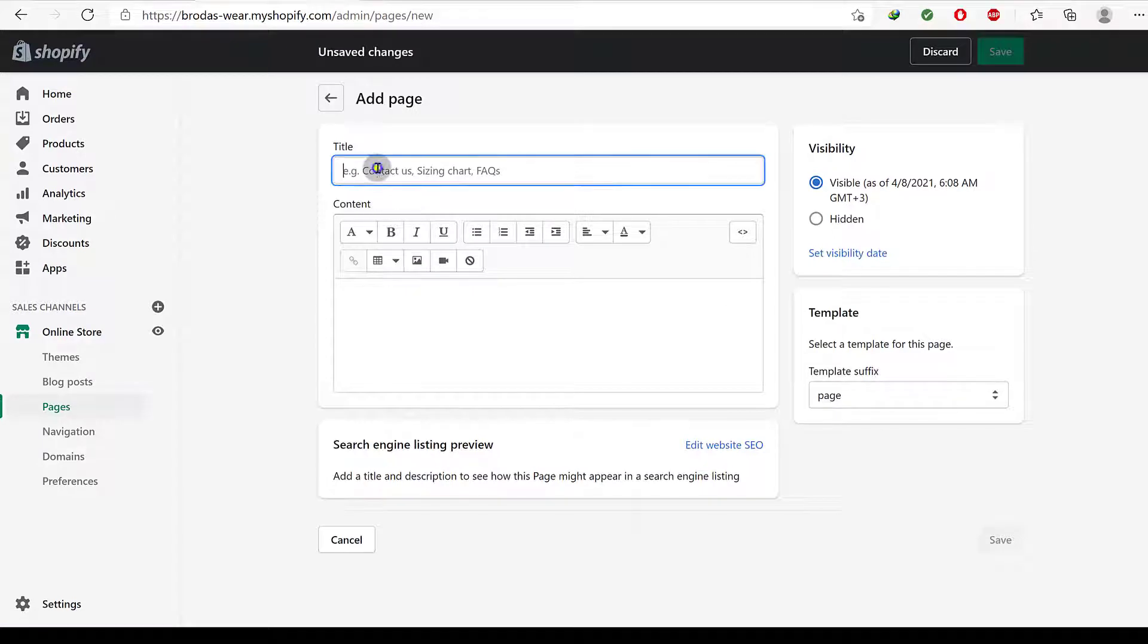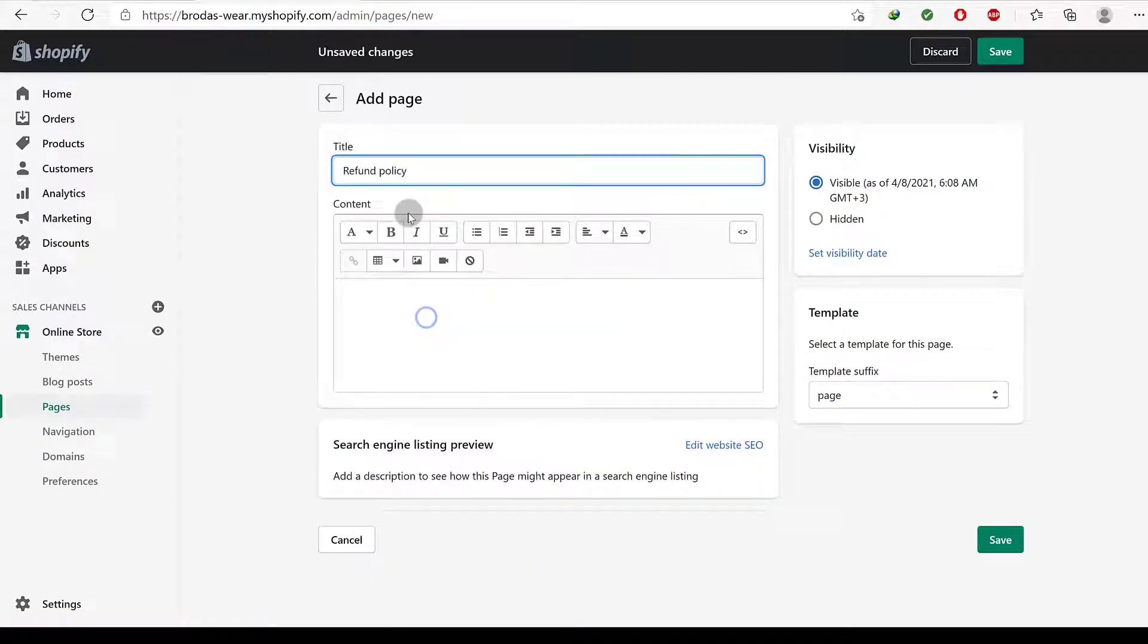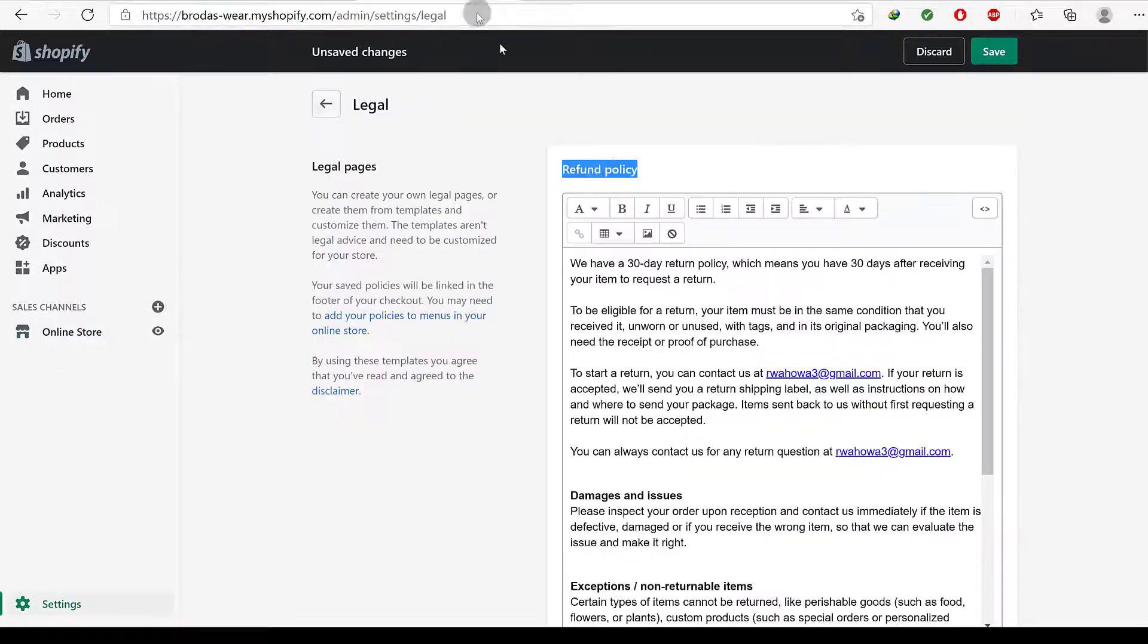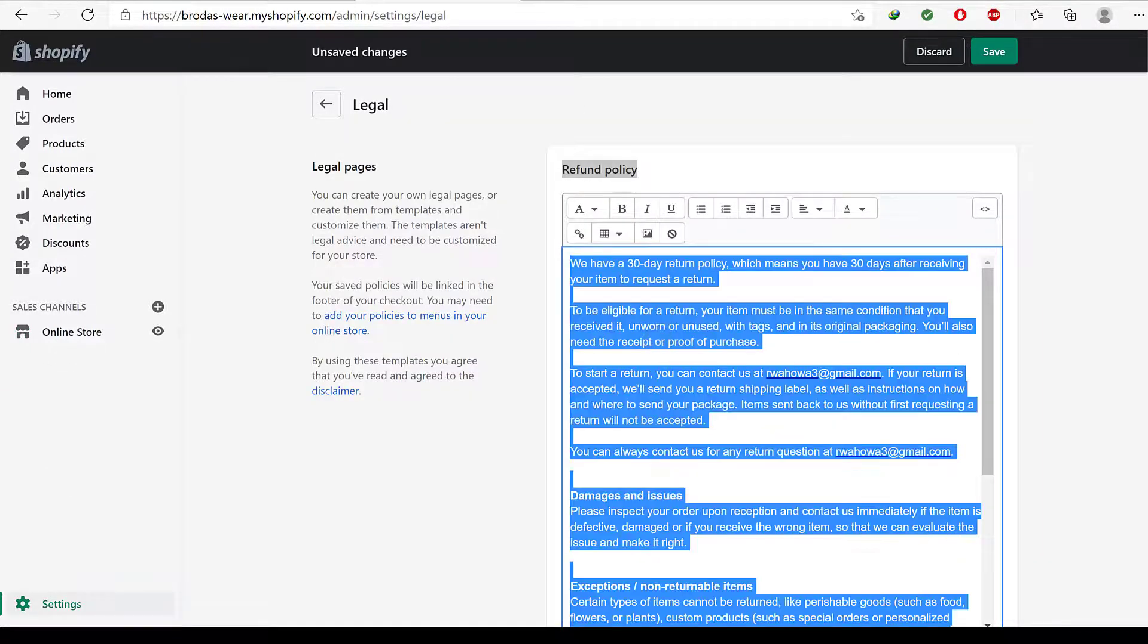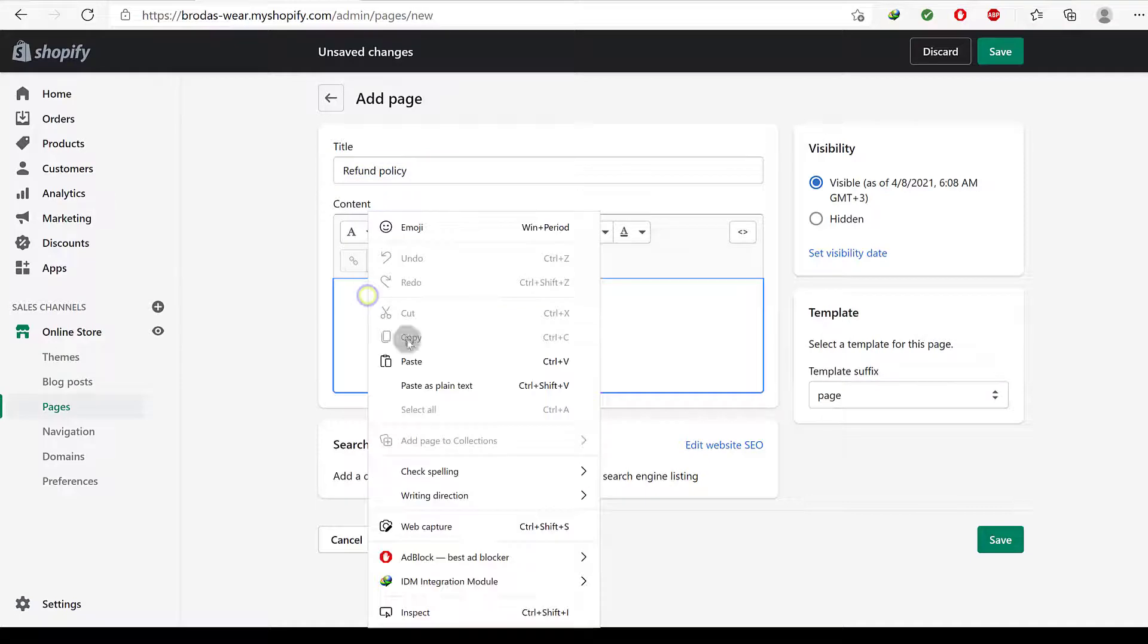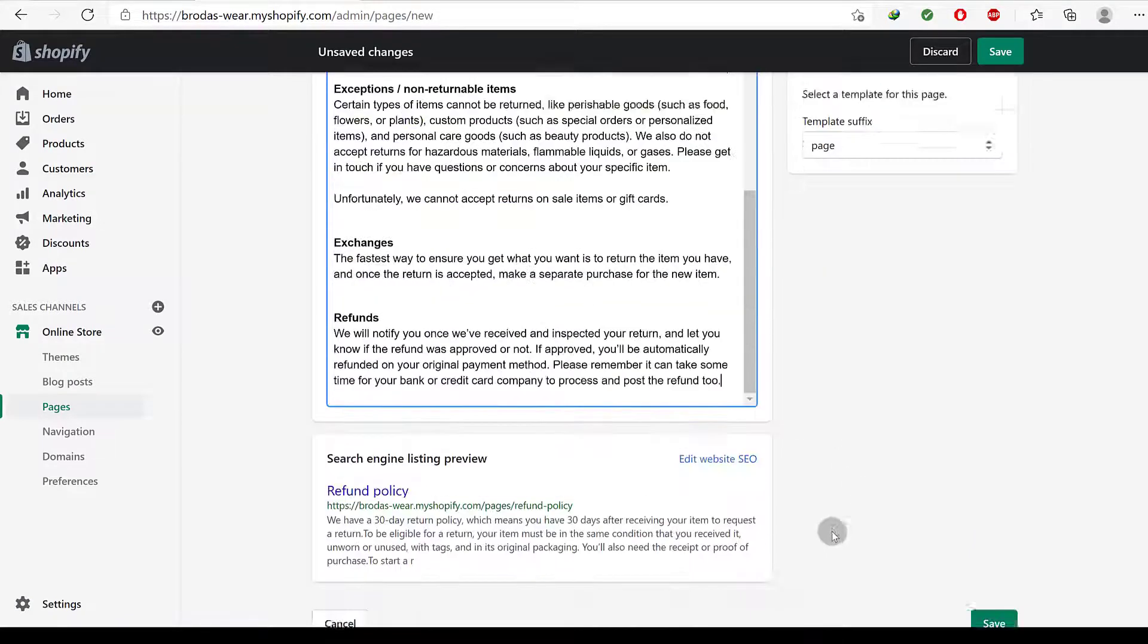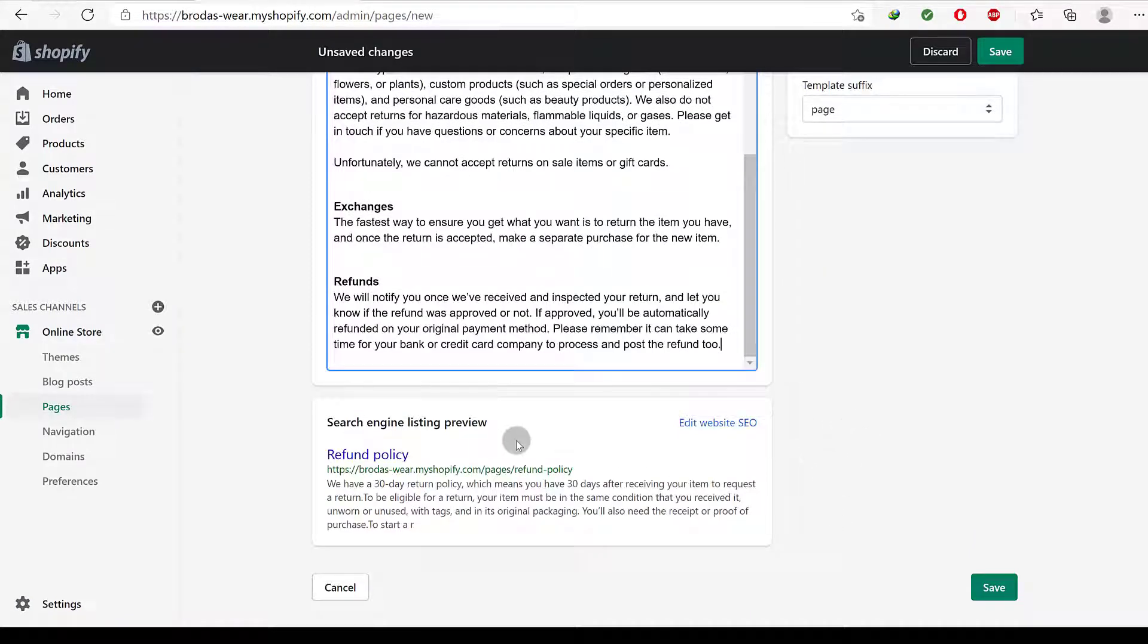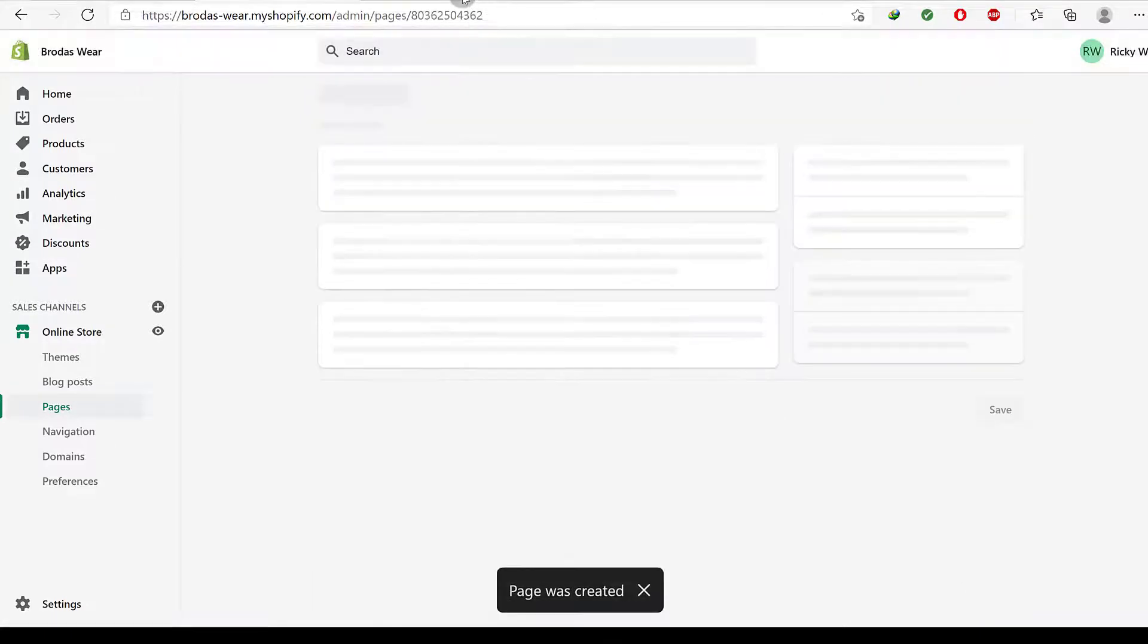Refund policy. I will copy the entire content there and then I will paste that. That's it, I will save that.